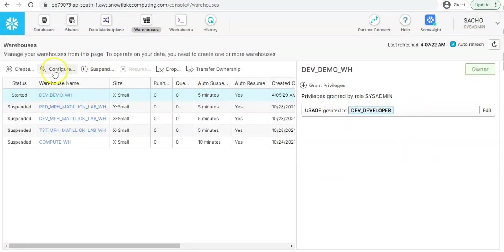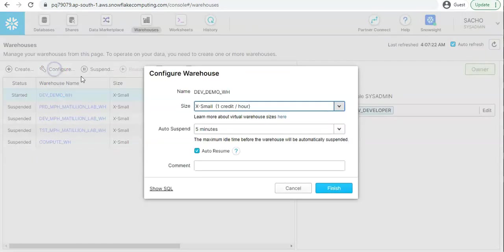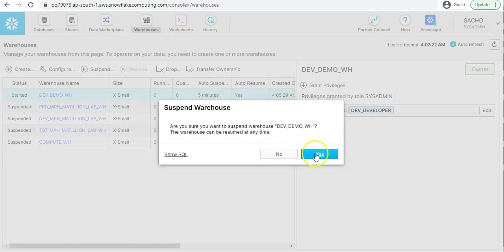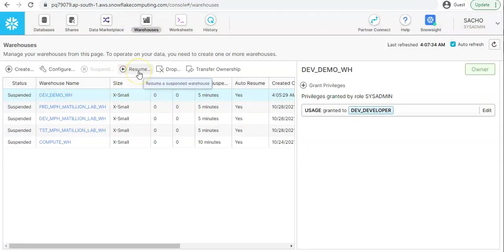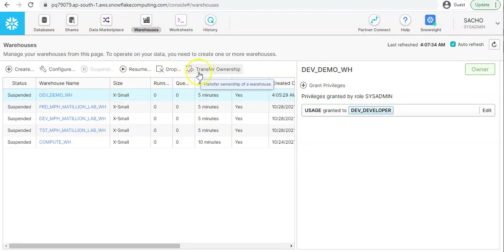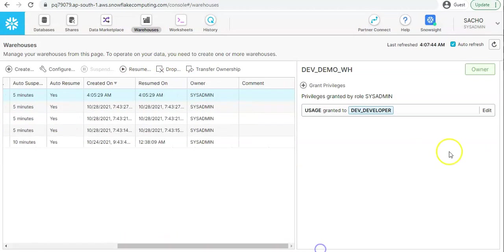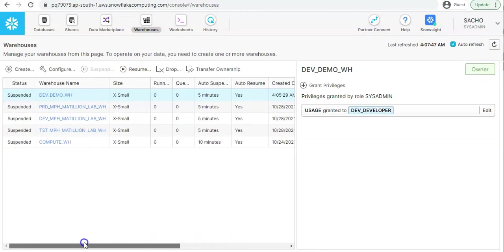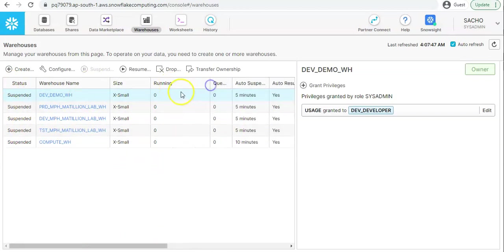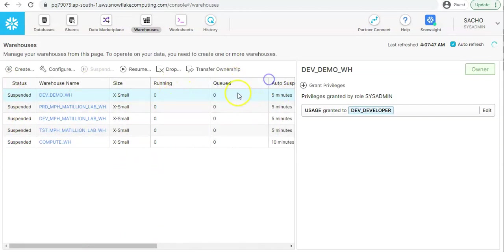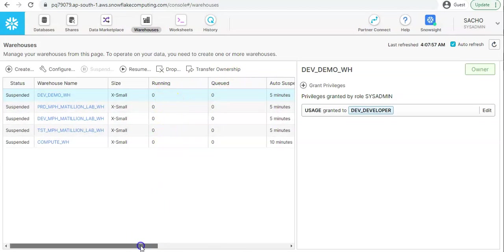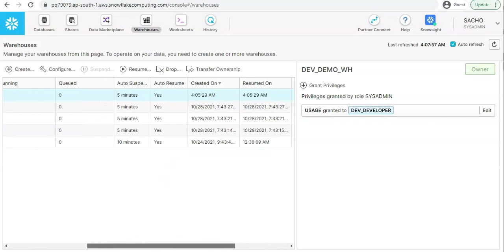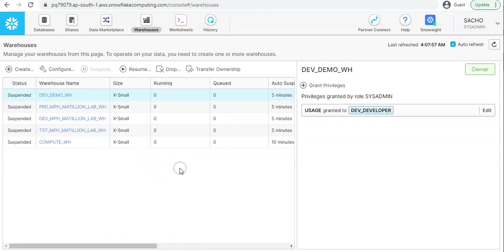You can select this warehouse, click on configure, change the configuration, and you can also suspend the warehouse. You can resume the warehouse, drop the warehouse, and transfer the ownership. These are some of the things that we can do. Let's say I want to get the current status of the warehouse, so I will click on refresh and this will refresh and get me the current status of my warehouse, whether it is suspended, resumed, or running queries, queuing queries. How many queries are queued, how many queries are running, these details you can very well check here.